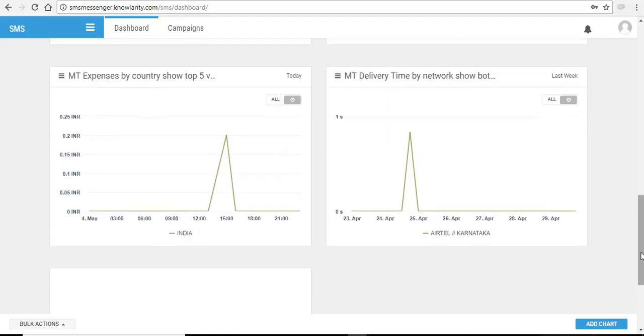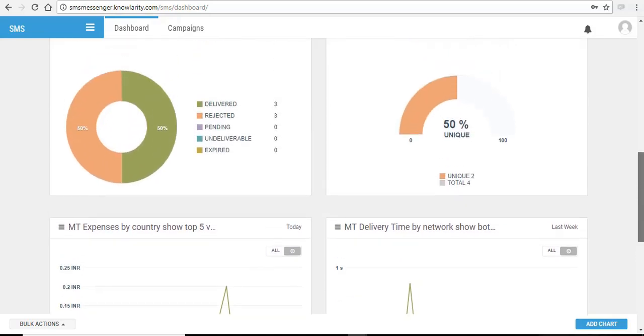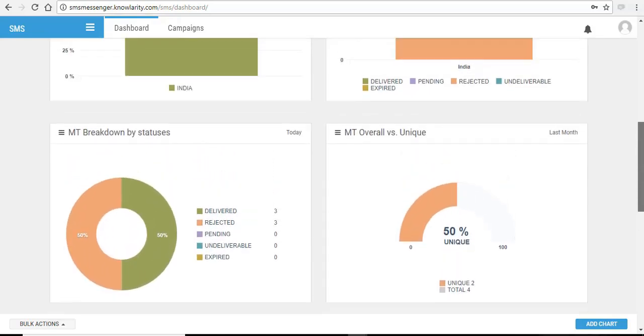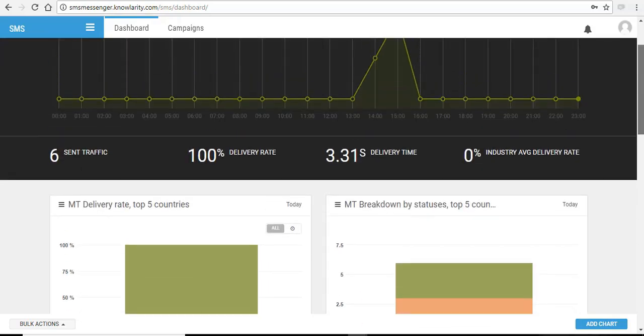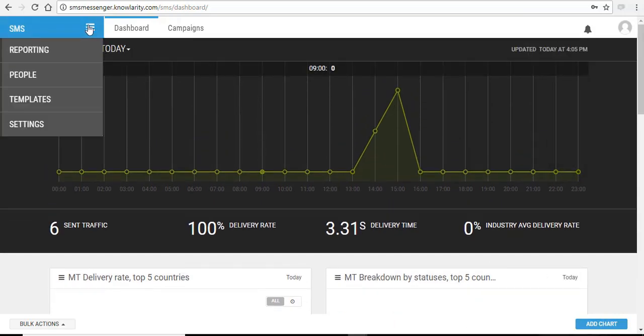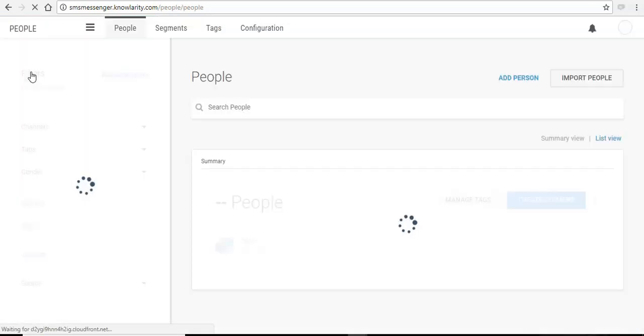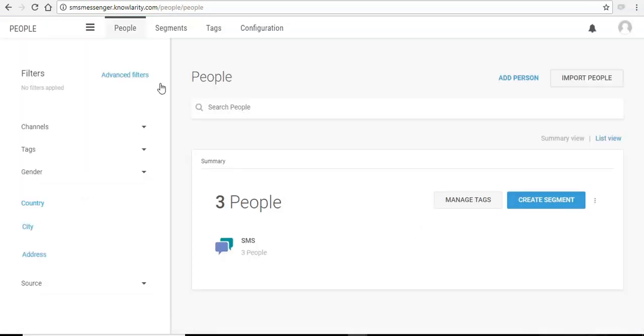Before creating a campaign and broadcasting the SMS, let's start by uploading the contact list of the clients and leads. Navigate to this menu, click on it and select people. This is where you will upload your contacts or your leads.